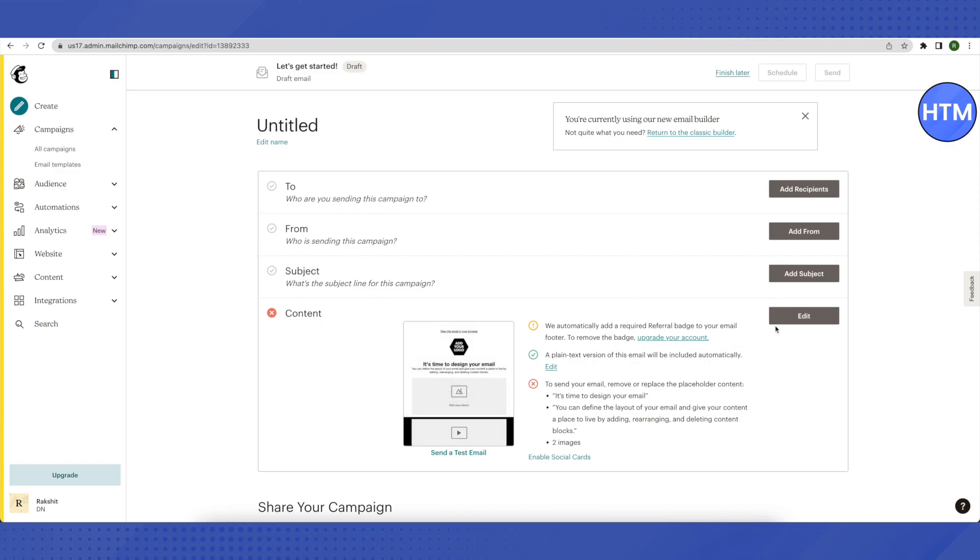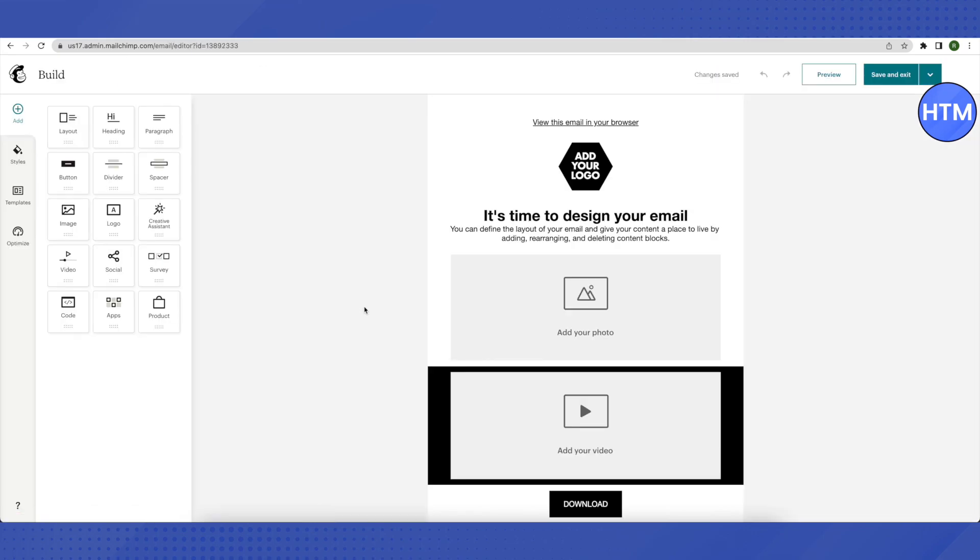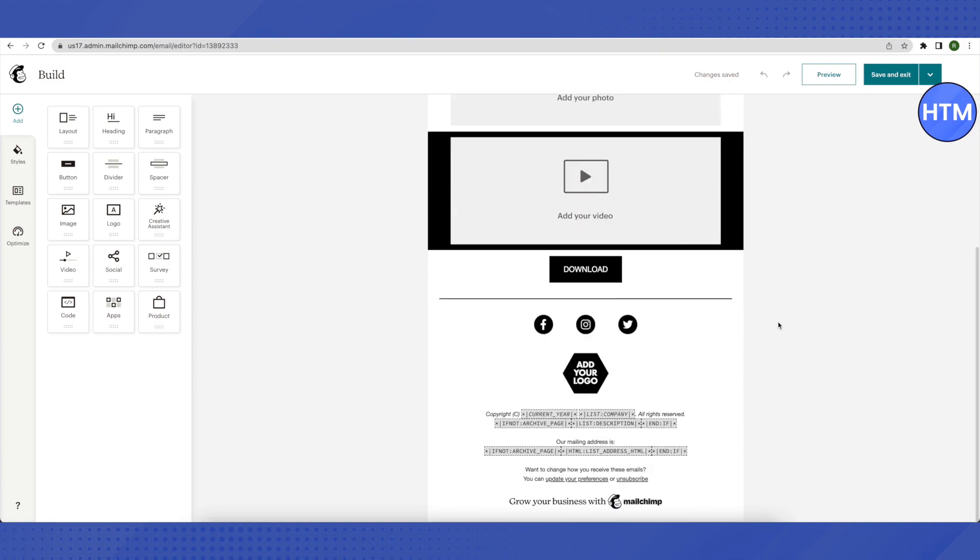Scroll down to the very end, and you'll see your footer. Just click on it.